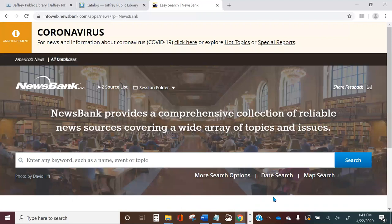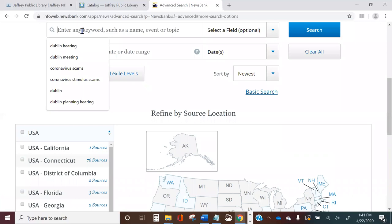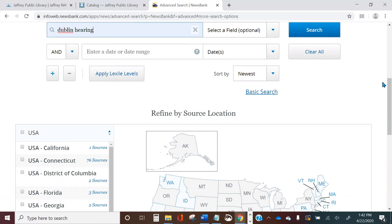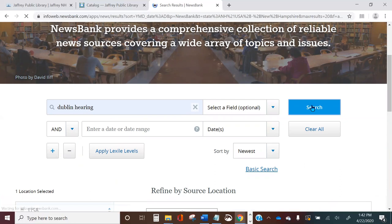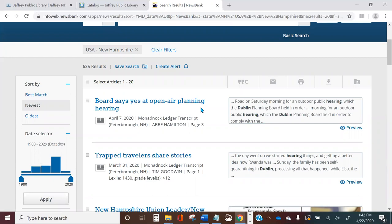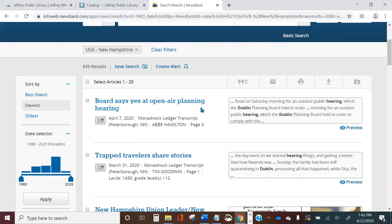A couple of other options: the date search opens the same search box but makes date the default setting. Let's try the map search using our same search for a Dublin hearing. Instead of filling in other variables, we'll click on the map on New Hampshire, which narrows the search to only items about a Dublin hearing that took place in New Hampshire. Here are the search results — in this case it brought our desired article right to the very top.